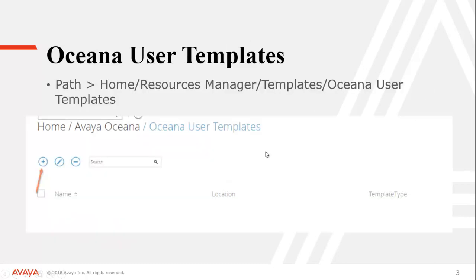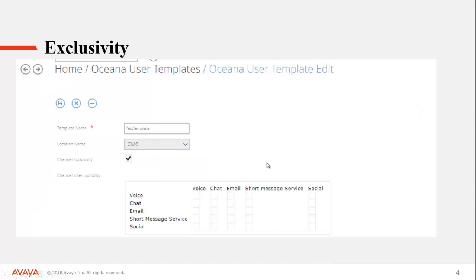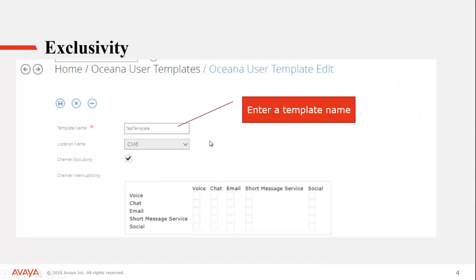So let's look at the configuration. You would need to be logged in as an administrator to the Avaya Aura Control Manager. That's what we're looking at right now. The path that you'd be looking at would be home, resource managers, templates, Oceana user templates. You can always use that search bar if you don't want to follow the little mapping path. There is a plus sign here. That's where you would click to create your user template. First thing you're going to do is give your template a name.